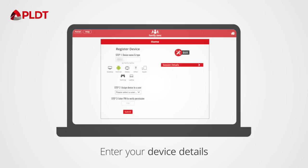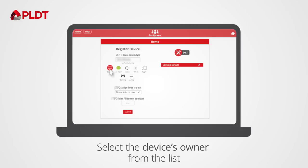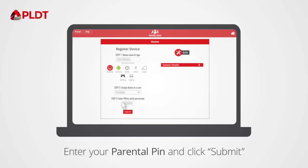Enter your device details. Select the device's owner from the list. Enter your parental PIN and click Submit.